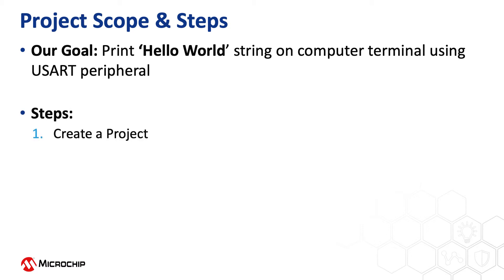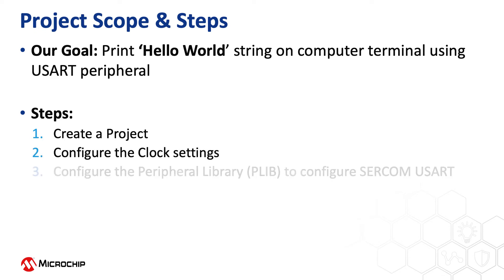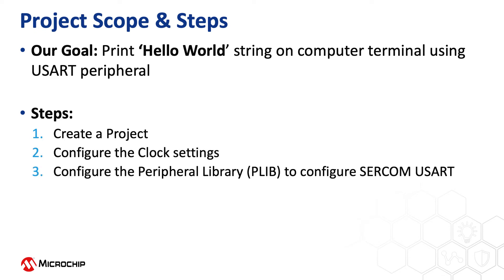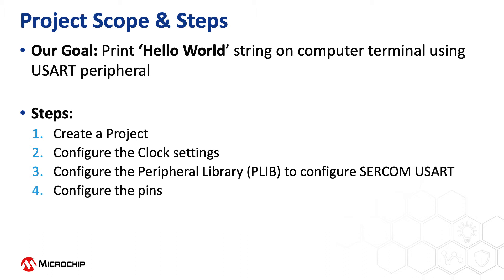To achieve this, we will create a project, configure the clock settings, configure the peripheral library to configure the Serial Communication USART. Serial Communication, shortly called SERCOM in the SAM E54, can be configured as USART, I2C, or SPI. We will configure the SERCOM as USART using the MPLAB Harmony Configurator, a GUI-based tool. We will also help you to configure the pins, and then compile the project and see the output.